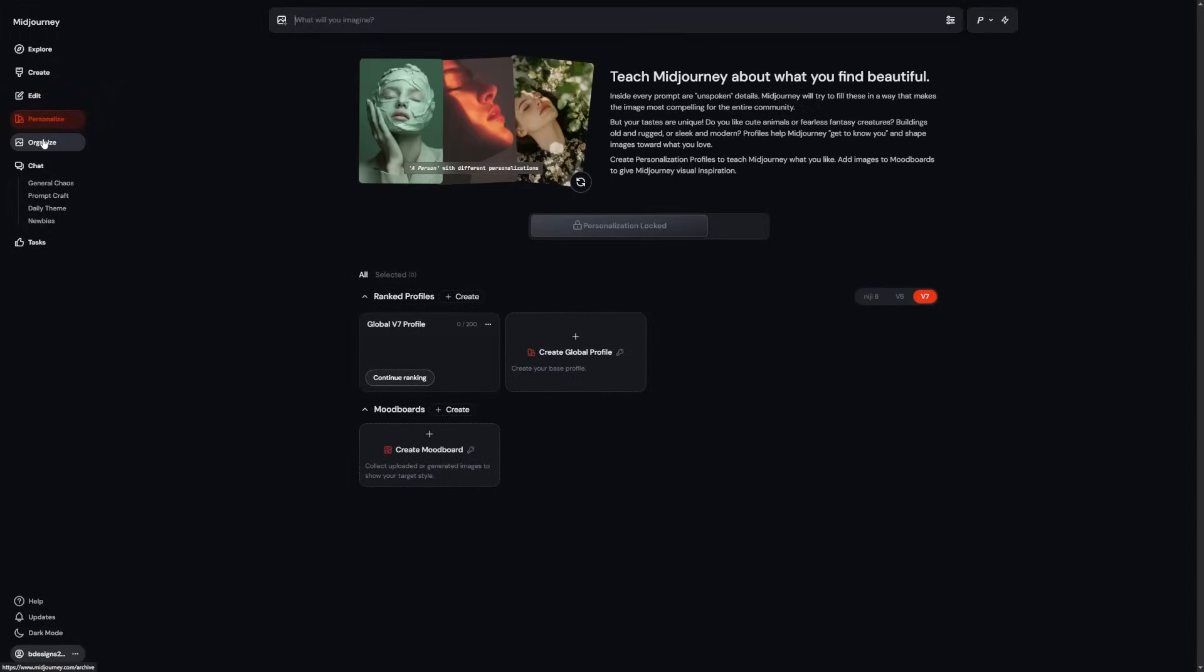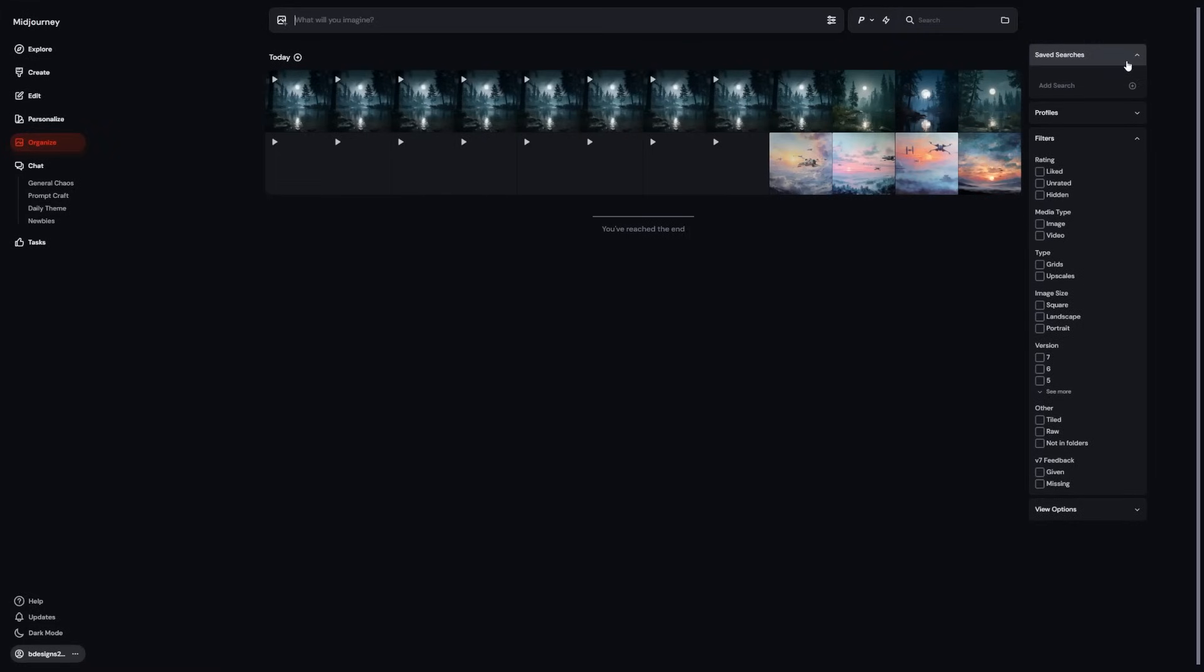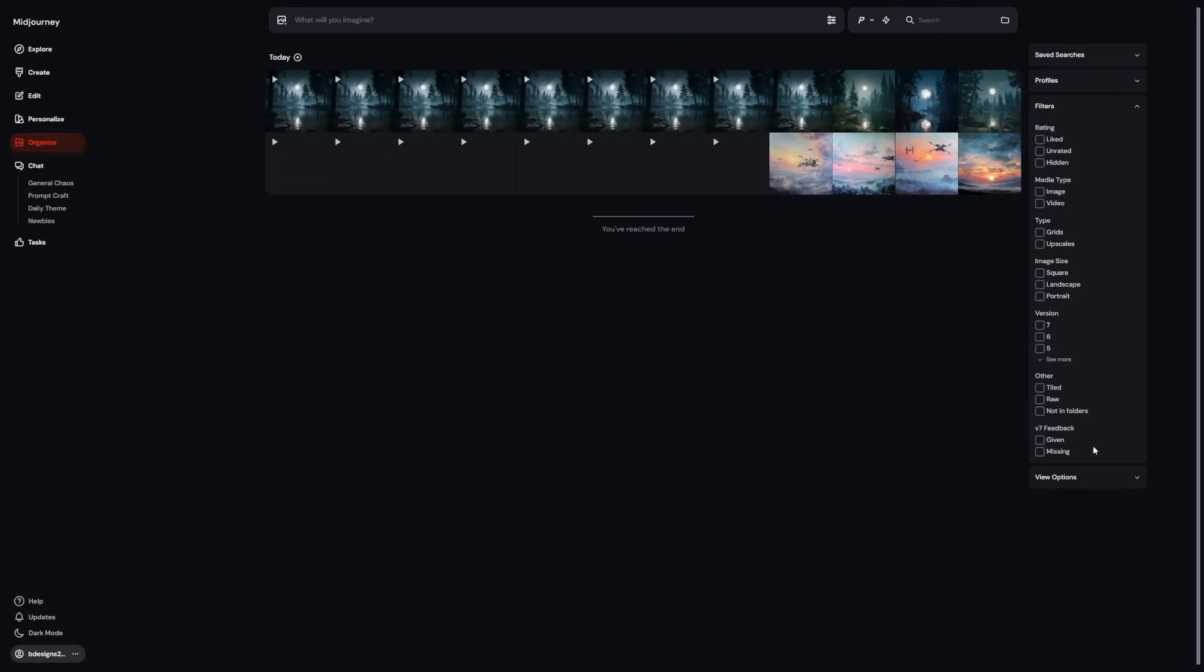If you're on the pro plan, you can also turn on stealth mode. This keeps your uploads and outputs private so they won't appear in the public feed. This is useful if you're working on client material or surprise launches.